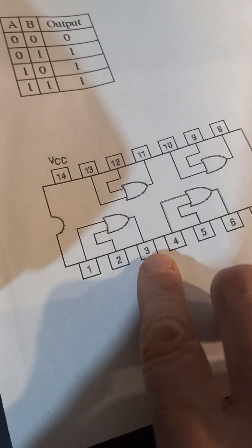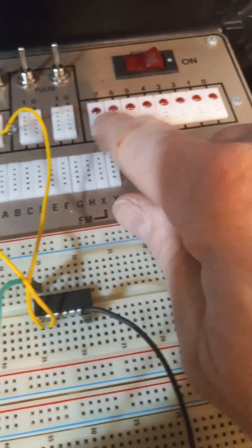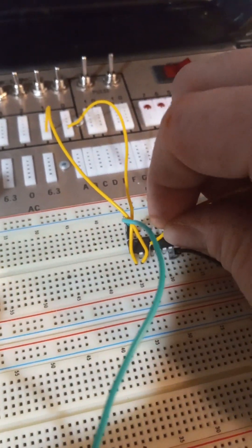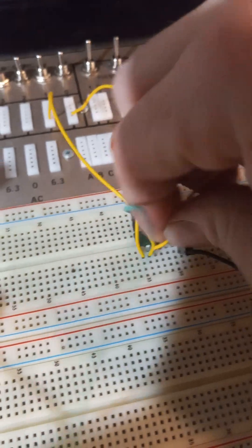Then I just need my output, which is pin three. I'm just going to put it to one of these LEDs for my output. So I know if it's working or not.